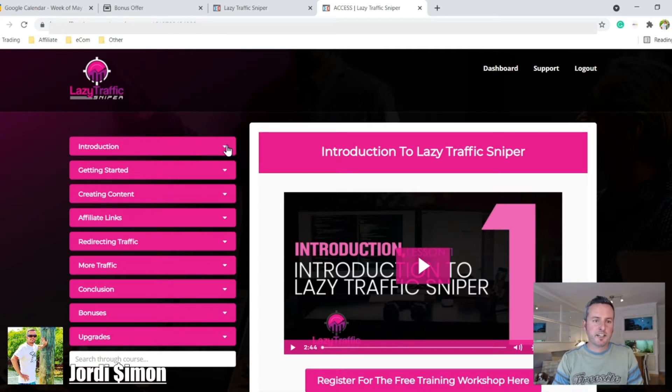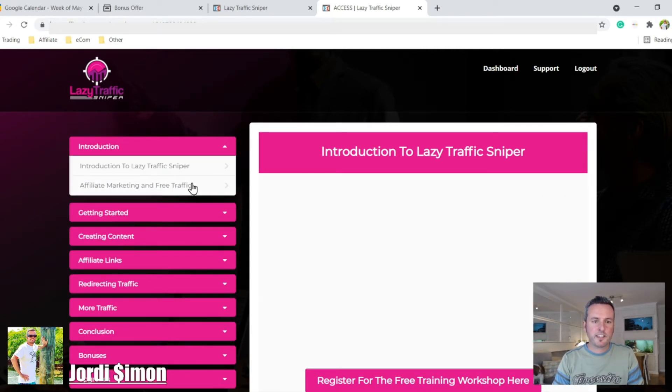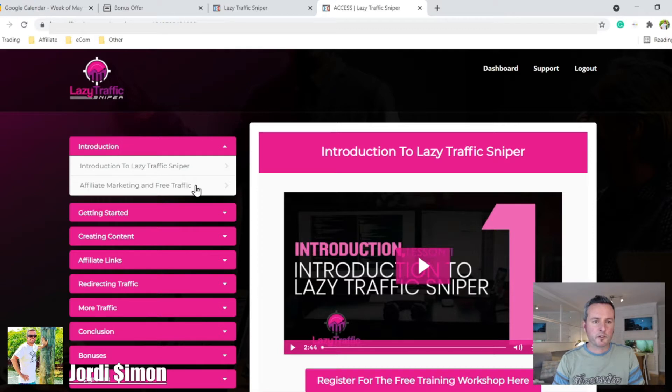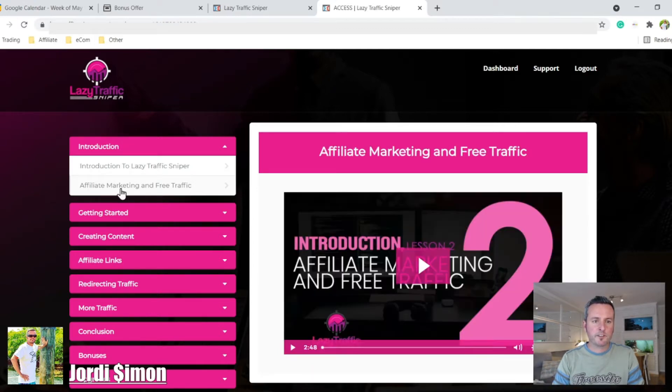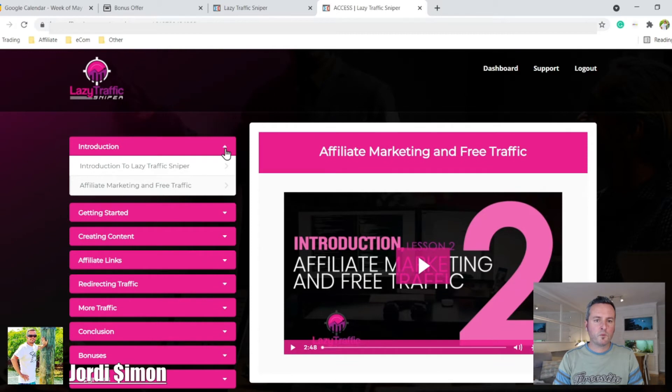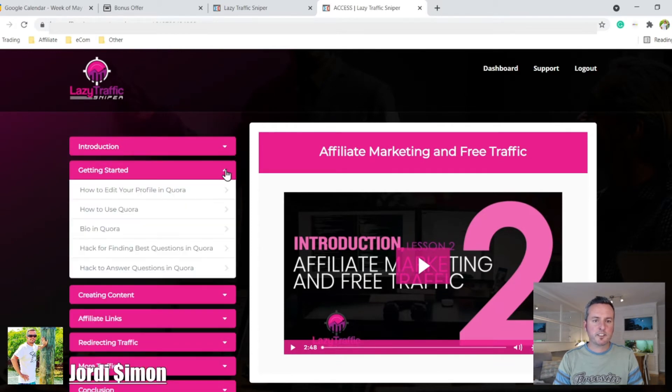First here, you have the introduction. You have Introduction to Lazy Traffic Sniper. This is all done by videos, then there's a lot of information here, which is great. And you have affiliate marketing and free traffic. So once you watch this introduction, then you can go ahead and get started.